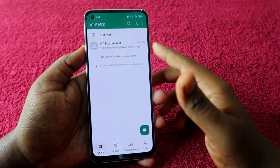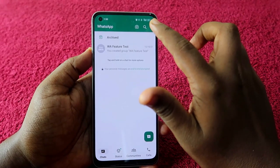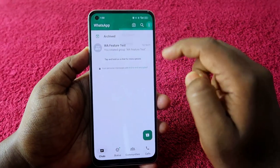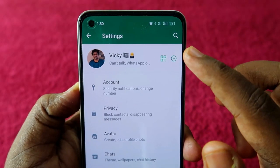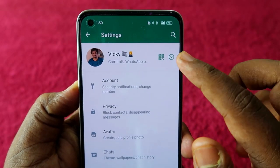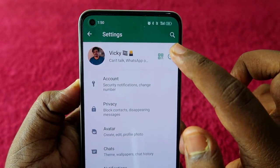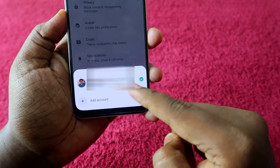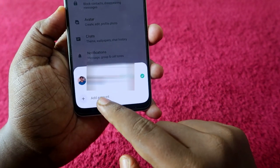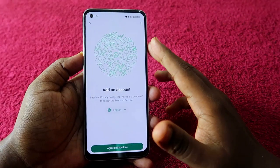If you are an Android user, just update to the latest version, open the WhatsApp application, and click on the three-dot menu. Click on the Settings option. Here you can see a drop-down menu, so just click on it. At the bottom you can see your account, and there is one more option below — Add Account. Just click on Add Account.